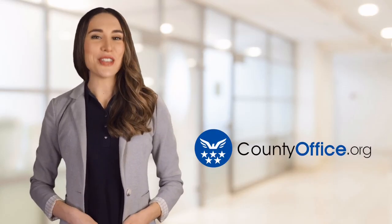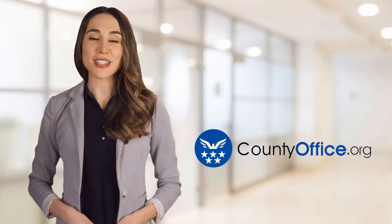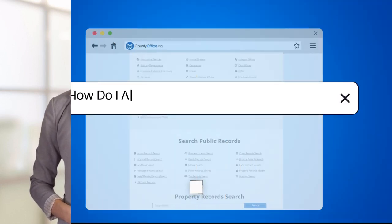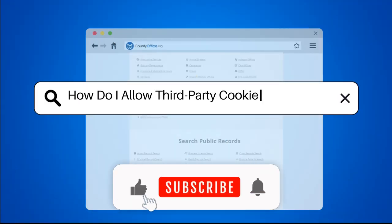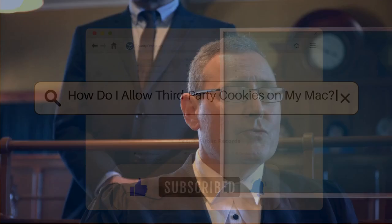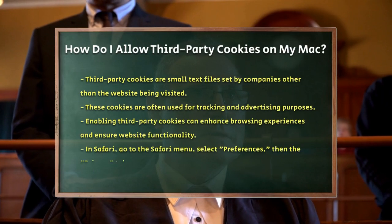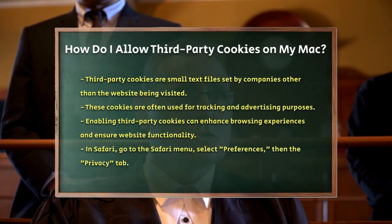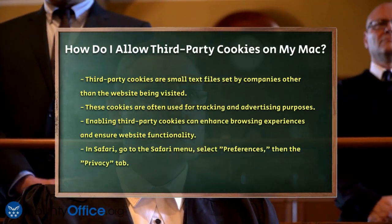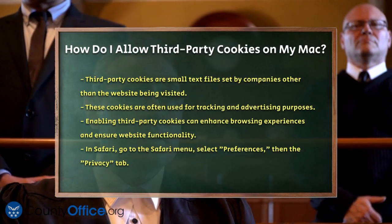Welcome to County Office, your ultimate guide to local government services and public records. How do I allow third-party cookies on my Mac? If you're wondering how to allow third-party cookies on your Mac, you're probably looking to enhance your browsing experience or ensure certain websites function properly. Let's break it down step by step.